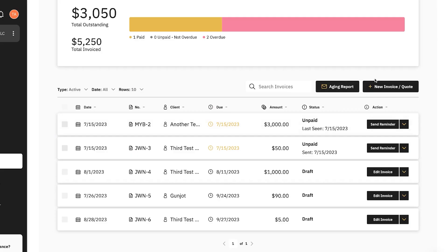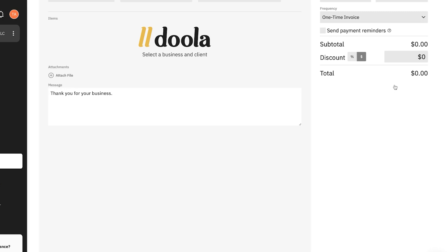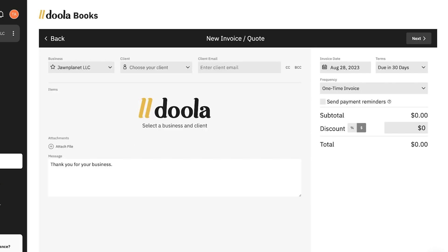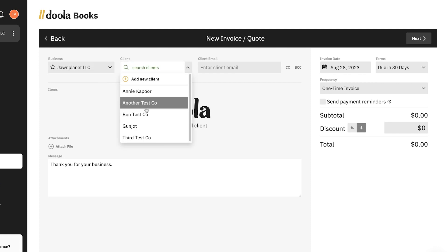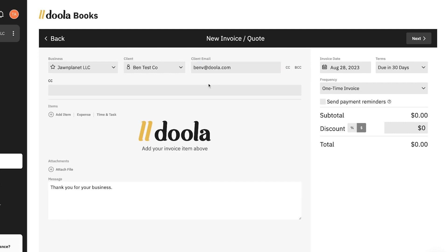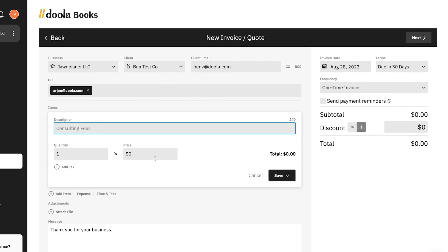First thing you're going to do is click that add new invoice button. Once you're in here, you'll have to choose a couple pieces of information: your business, your client, the amount, and attach some files. You can then add an email as well as a CC or a BCC so that you can send the invoice to additional people.